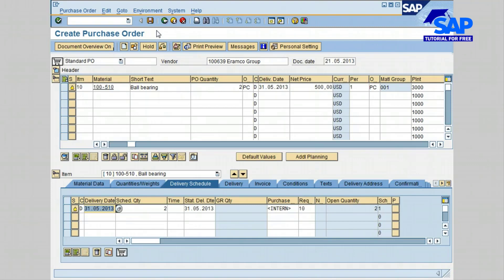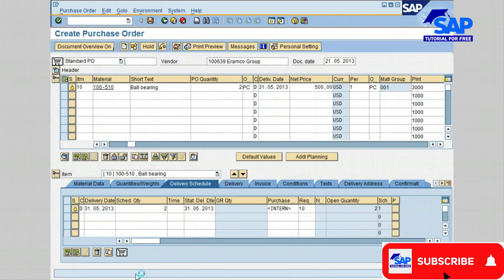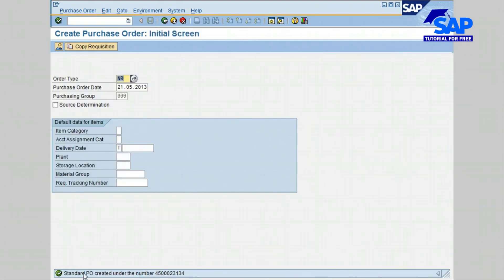Let's click the back icon and then click Save to save the purchase order. The standard PO number has been created by SAP as shown at the bottom of the screen. You have just learned how to create a purchase order with an unknown vendor. Let's click the back icon to leave the purchase order initial screen.